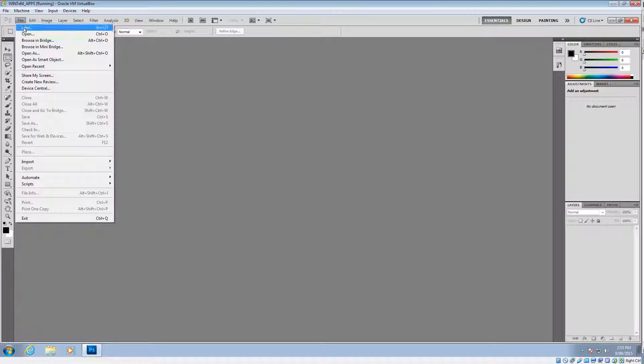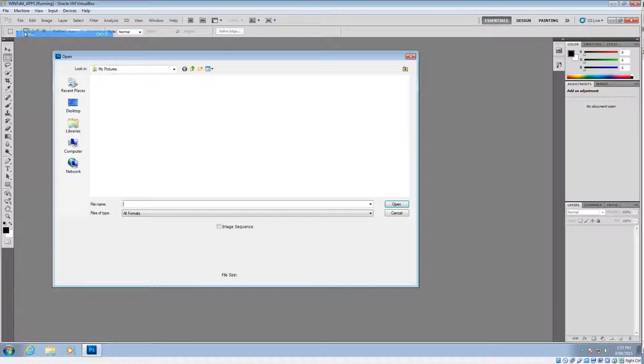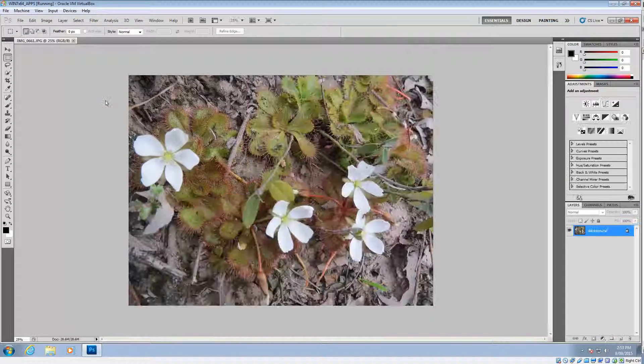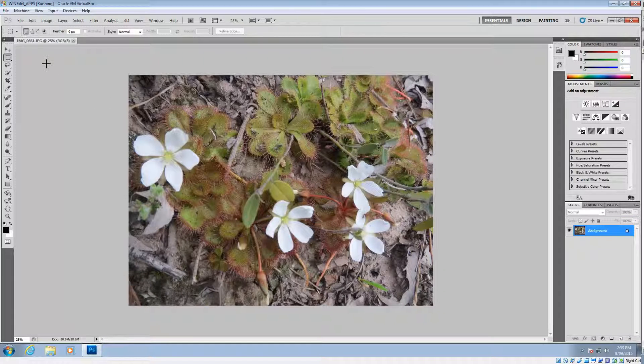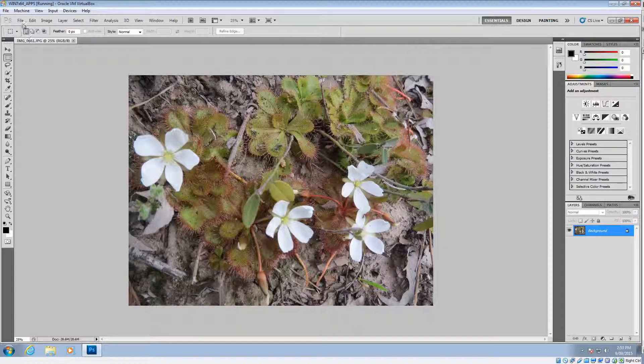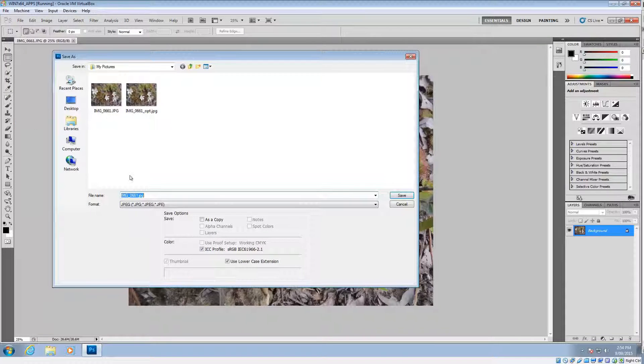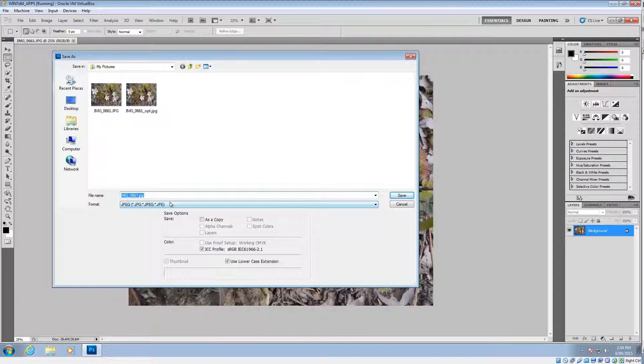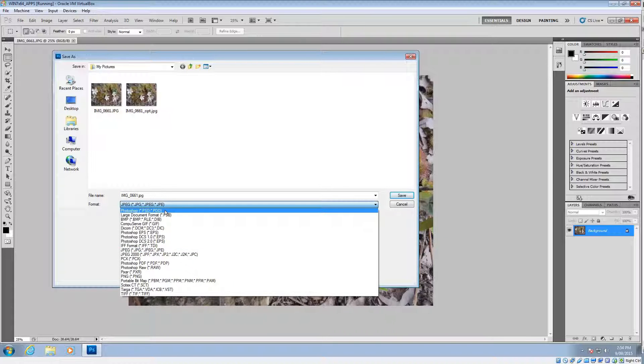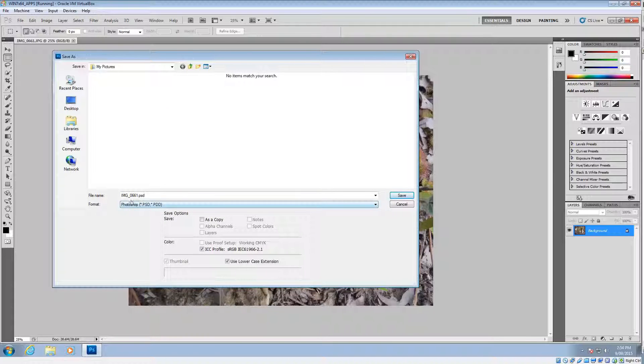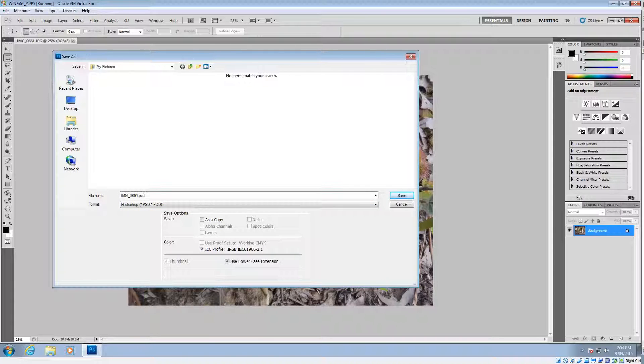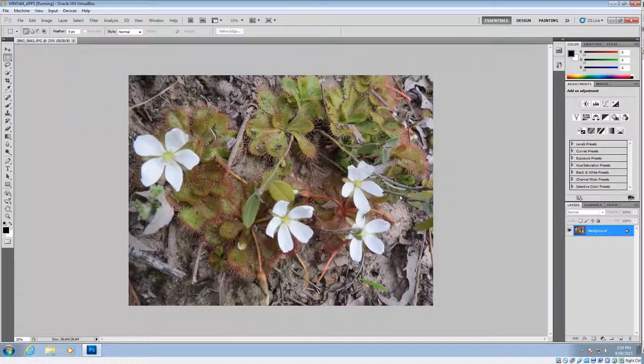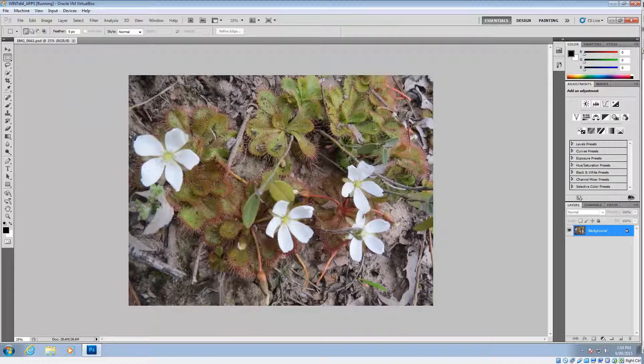So again, we go to File and then Open. And we choose our original image there. And what we do now is we go to File again, and we go to Save As. And then for the format, we want to choose Photoshop PSD, which is the first one up there. You can leave it, it's a good idea usually to leave the name the same as the original, but of course this is a PSD file, so it's not going to overwrite the original, which is a JPEG. So we click Save.